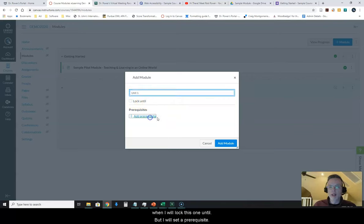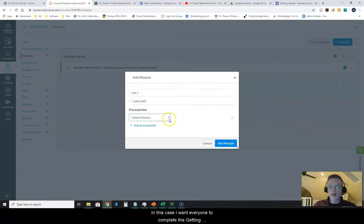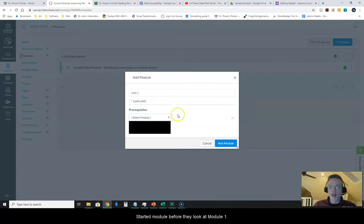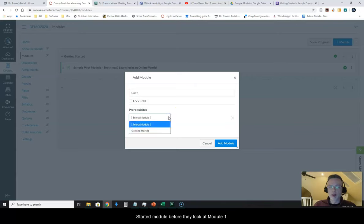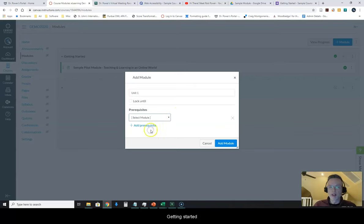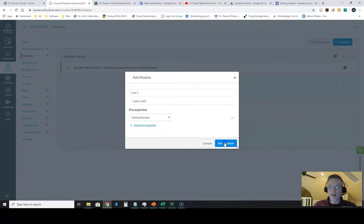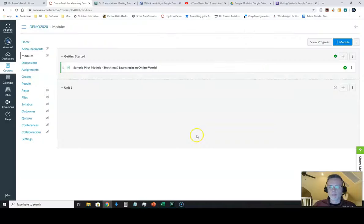I want everyone to complete the Getting Started module before they look at module 1. So Getting Started is a prerequisite. And I have this module in here.